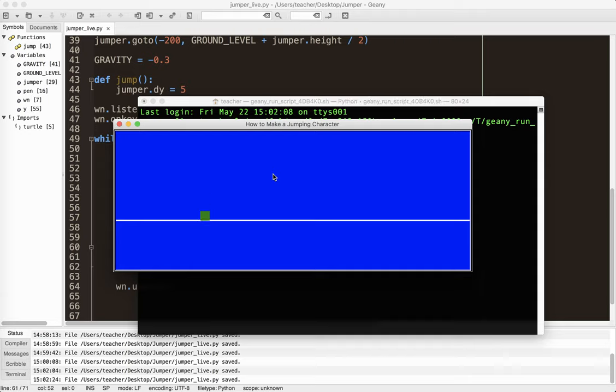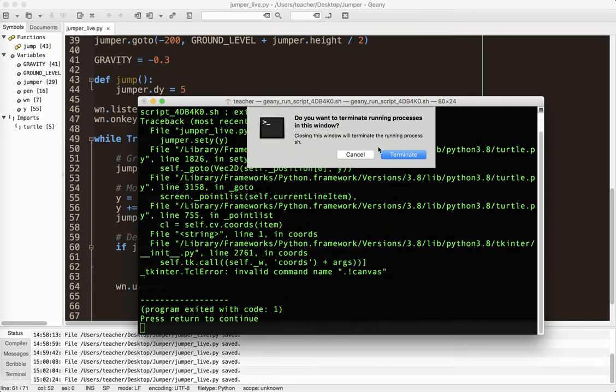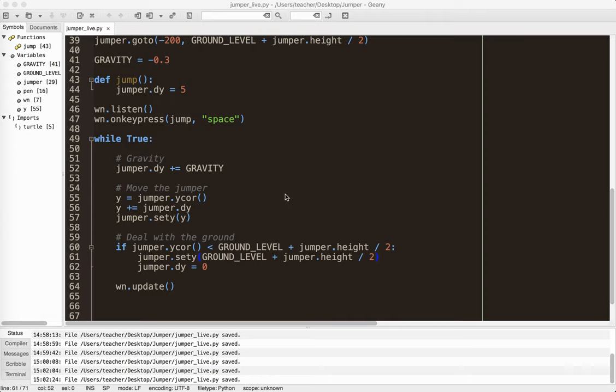And now we have a jumping character. There's one little flaw with this. Now watch what happens here. I can keep flying up and off the screen, which is not really what we want to happen. Okay. It's kind of cool, but it's not what we want to happen in this particular game.